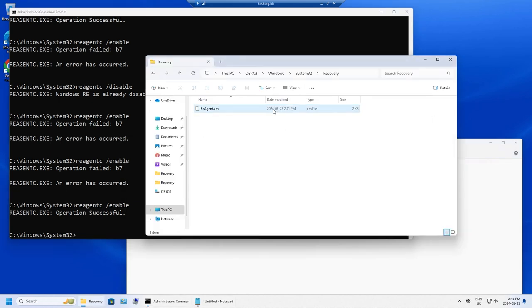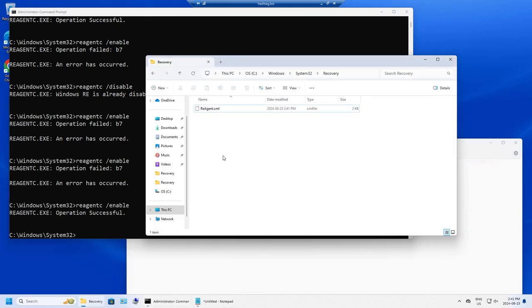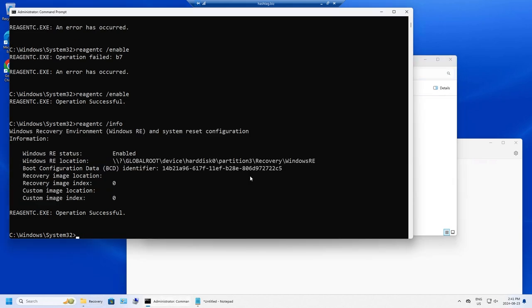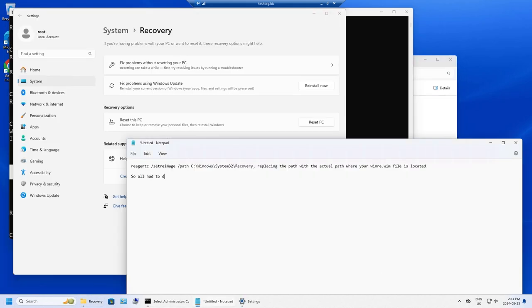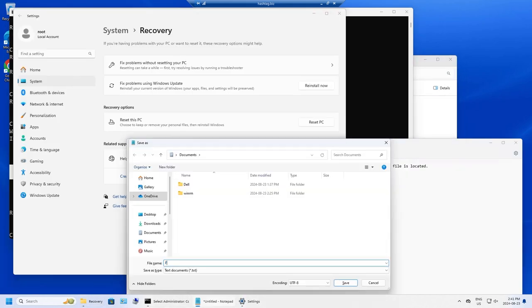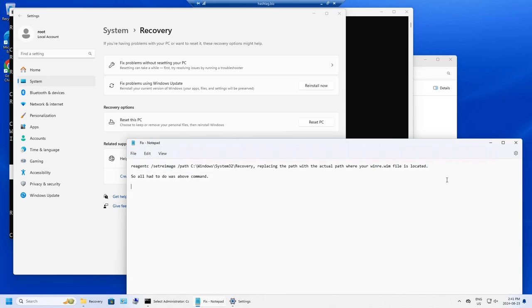So that's all you need to do to fix it. That's the command that you need to run and then just run the reagent /enable and wait patiently. So now once you have done that, you can actually do the reset.